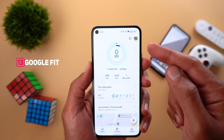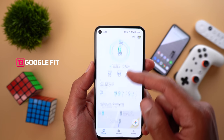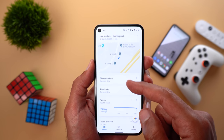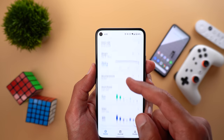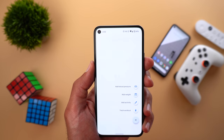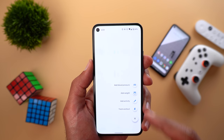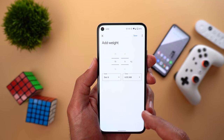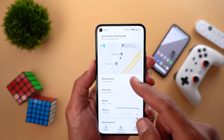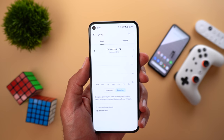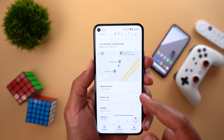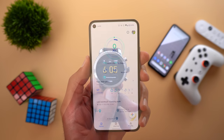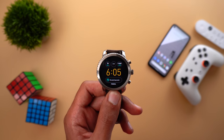Next, Google Fit got a complete redesign. It looks a lot cleaner with a lot of white space on the home screen, and all your information is stacked on top of each other — daily goals, last workout map, sleep duration, heart rate, weight, blood pressure, heart points, and steps. You can also add blood pressure, add weight, add activity, or track your workout. For example, tapping the plus sign lets you add your weight with a date to track your weight progress. The redesign applies to Wear OS as well, with new tiles for additional functionality.